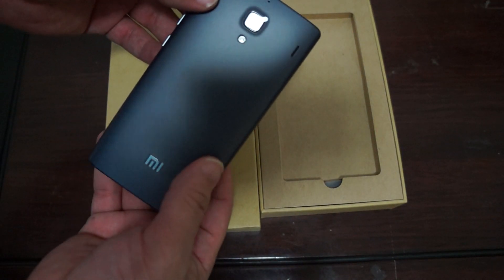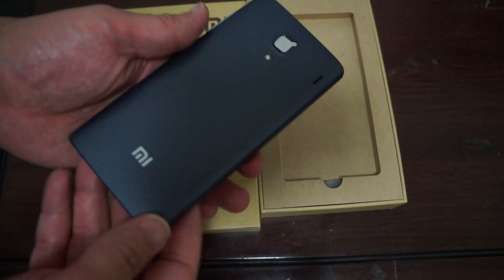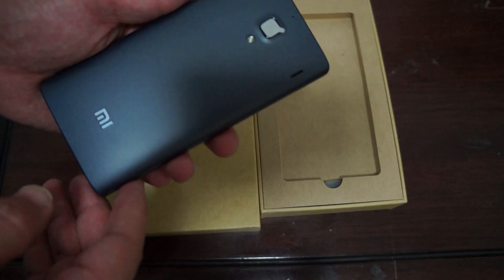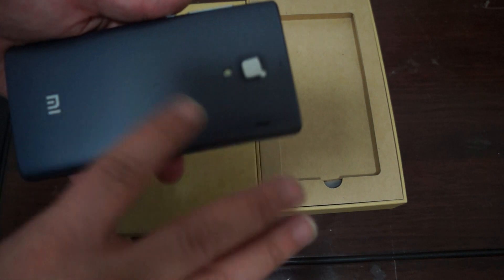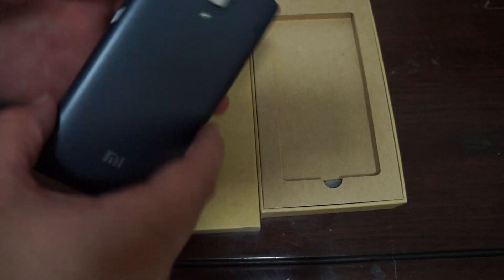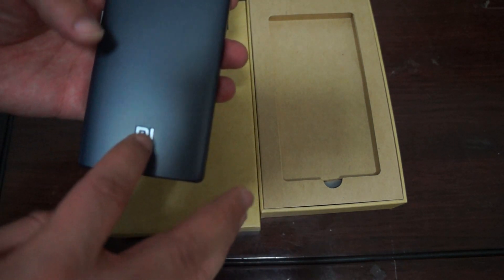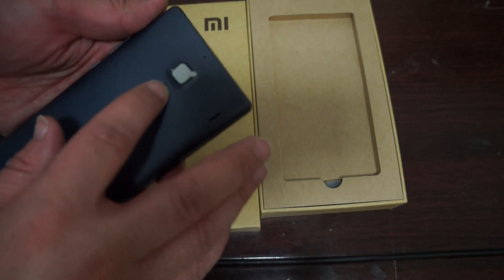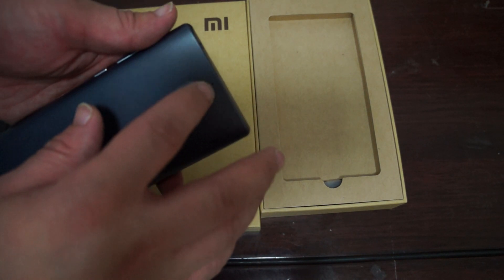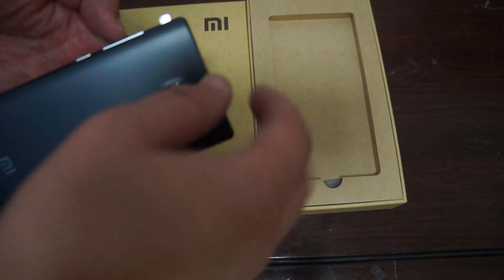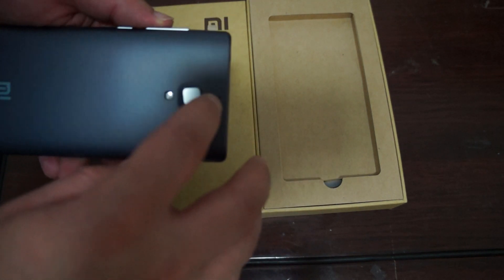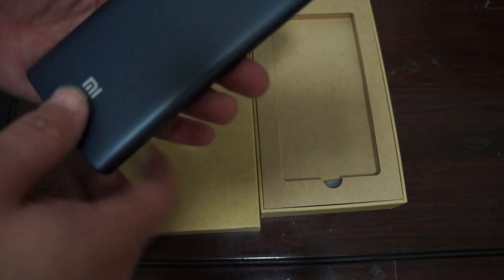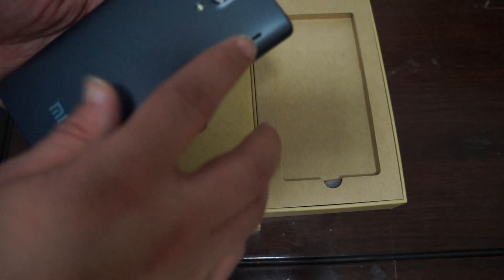Now to the actual unit. Here it is. Some nice finish. Plastic. And then 8MP on the back. Flash. This is the pinhole reset button. So if you have any issues you can gently press this button with a pin or a needle.